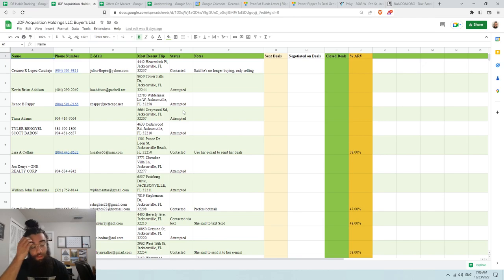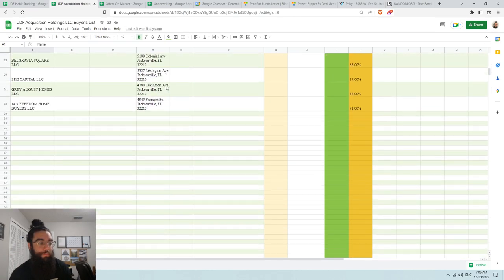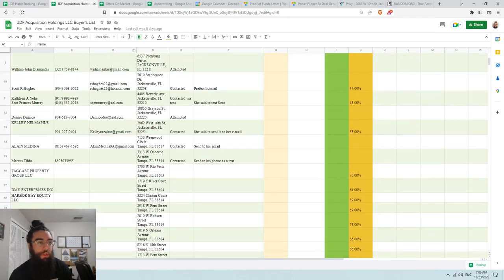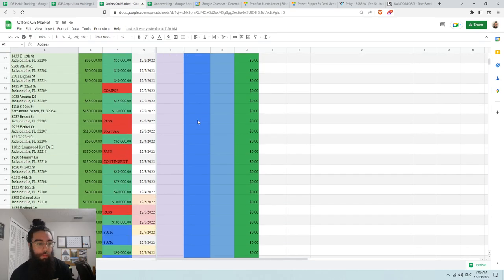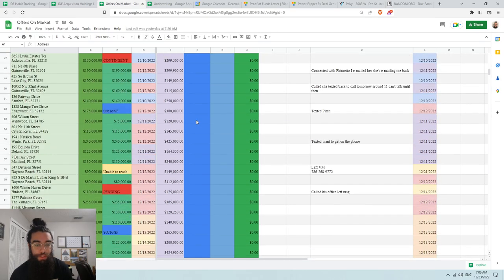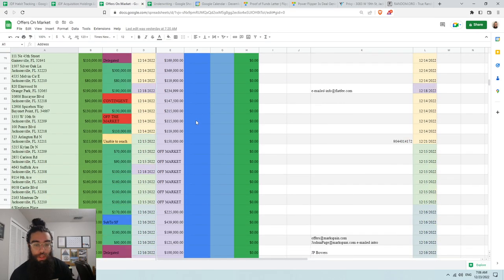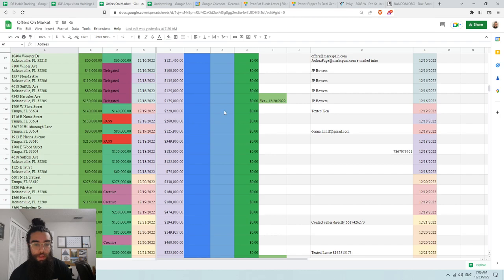These are my buyers, and then these ones right here are my offers and properties that we have under contract.